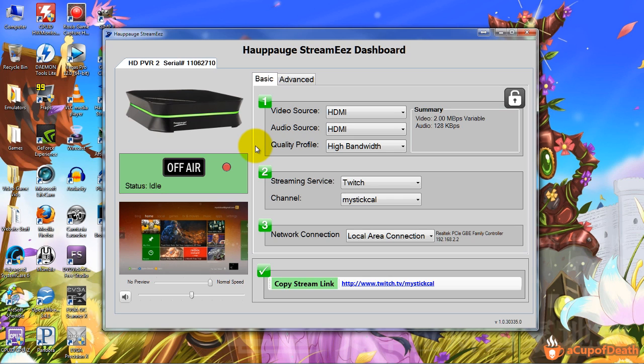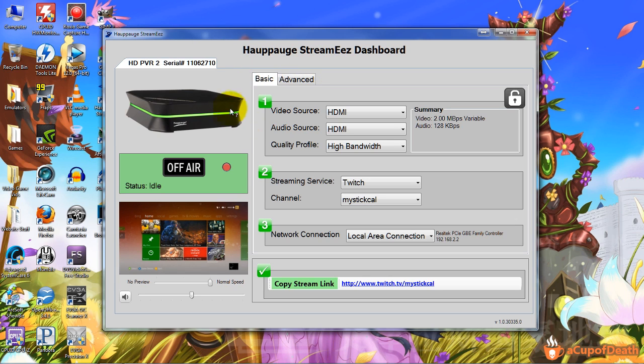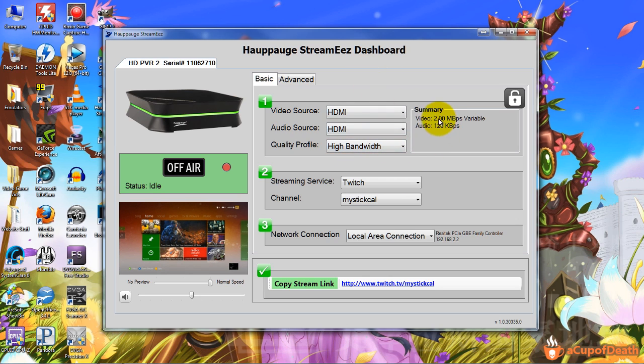The only downside is that it doesn't have all the advanced features that you would get with XSplit or Wirecast. For example, you can't add a webcam, you can't change from different scenes, you can't switch from different sources, all stuff that you're able to do with the paid versions of XSplit and Wirecast. But if you're limited on budget, you don't have the cash and you want to start streaming, this is definitely the way to go. I've used it a couple times, the quality is good. Like I said there is a little bit of customization. You can make some of your own profiles. But even with XSplit I only stream at three megabytes per second upload at 720p.